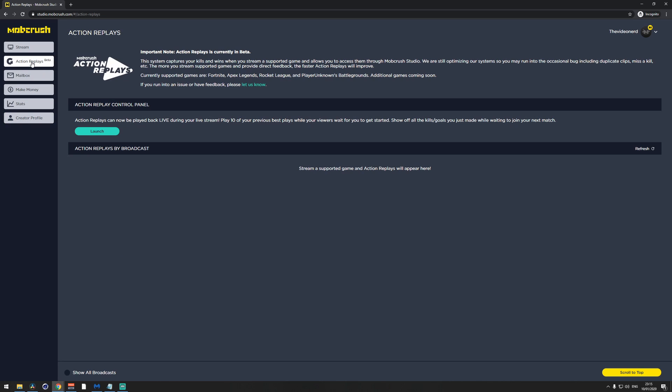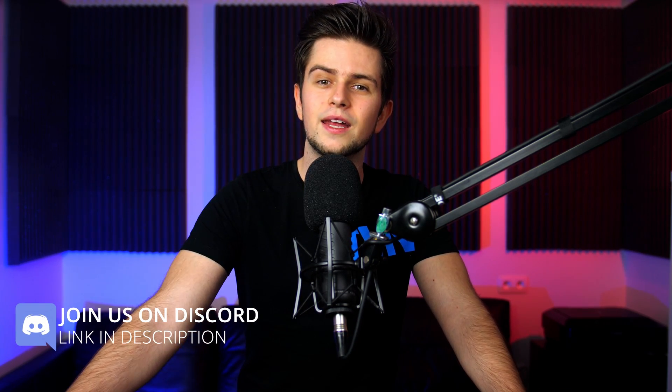On the left you'll see Action Replays, which is an amazing feature. It's still in beta and only available for a few games: Fortnite, Apex Legends, Rocket League, and PUBG — which covers a big chunk of streamers. This feature automatically captures your best moments in these games so you can show them live on stream while waiting for the next game to start. To set this up you'll need a browser source in your streaming program.